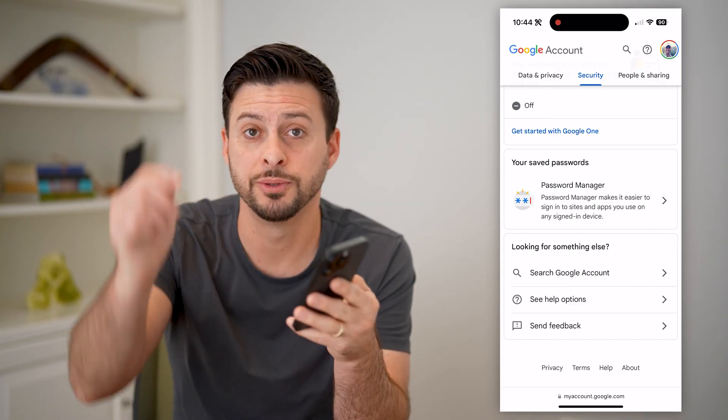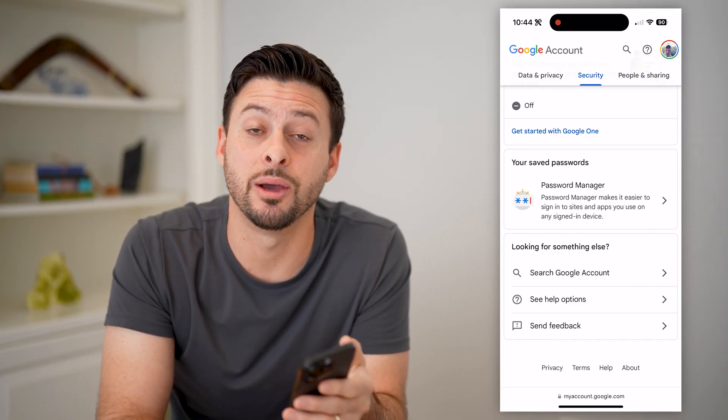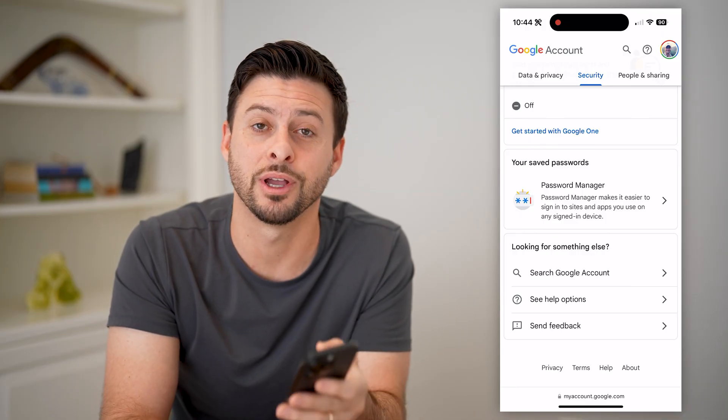I hope this helps. If it did, hit the subscribe button down below — it really helps me out. And I'll catch you on the next one.